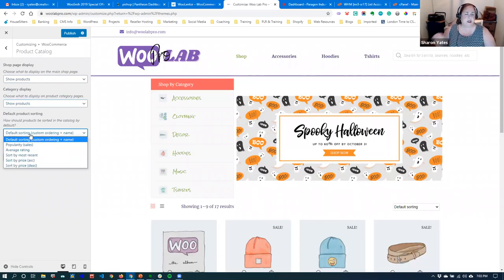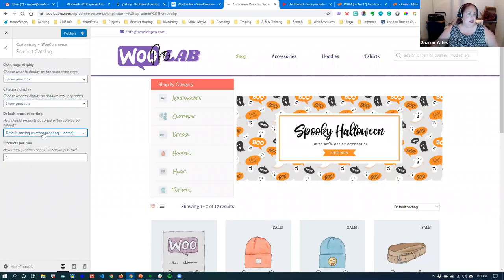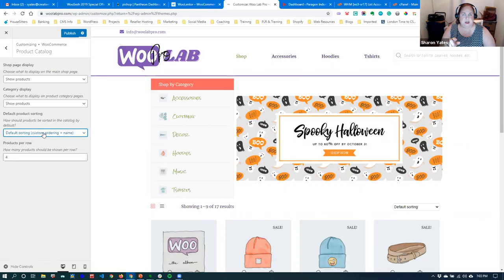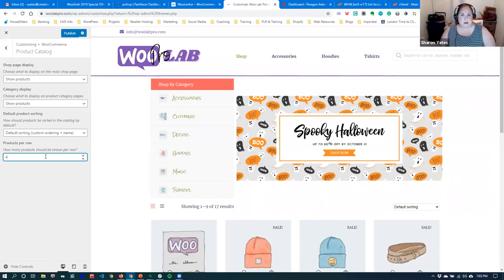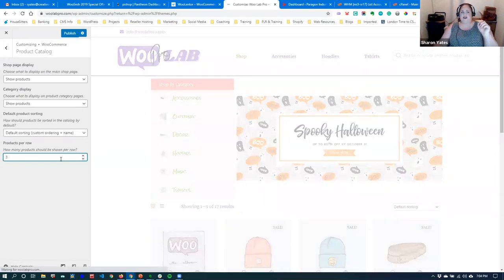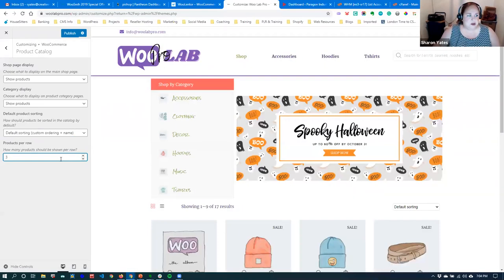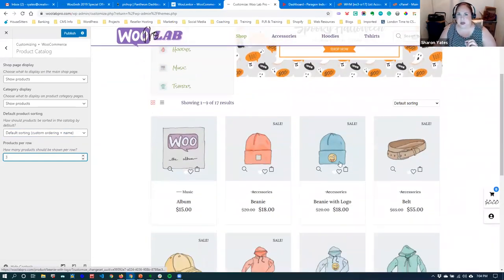You can also customize how the products are sorted. I usually just keep the default sorting because I can change it in the Elementor control areas and also in the products settings. How many products do you want to display per row? Now this is setting it up per theme. I changed this to three columns — but you'll notice mine is still in four, and I'll show you later why it's still in four.